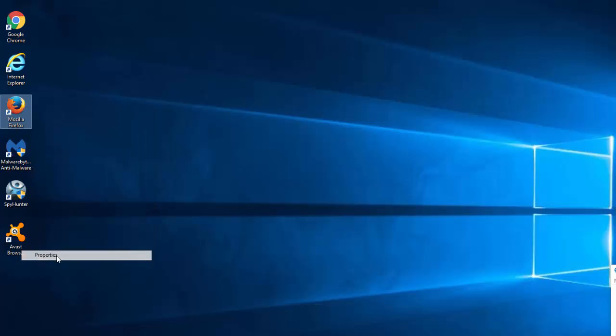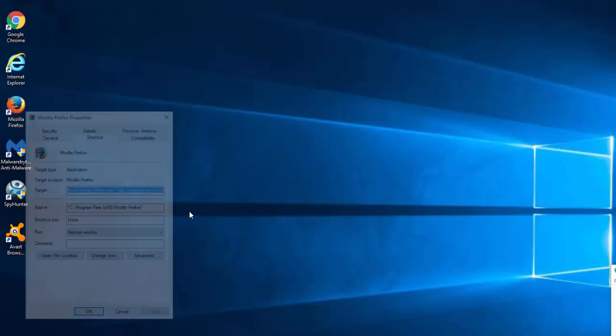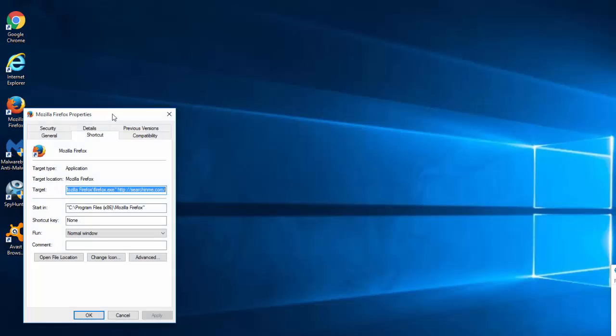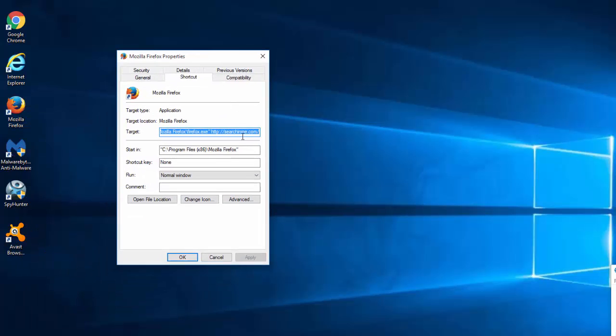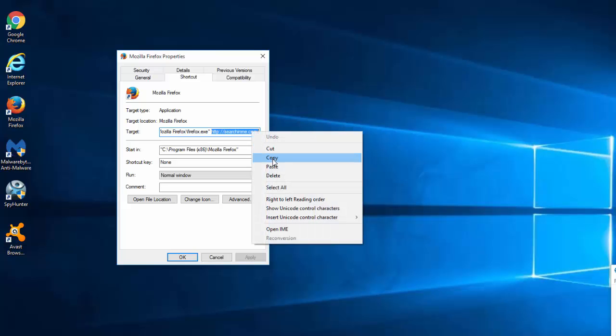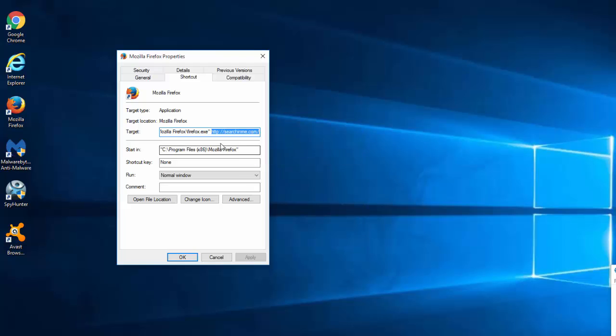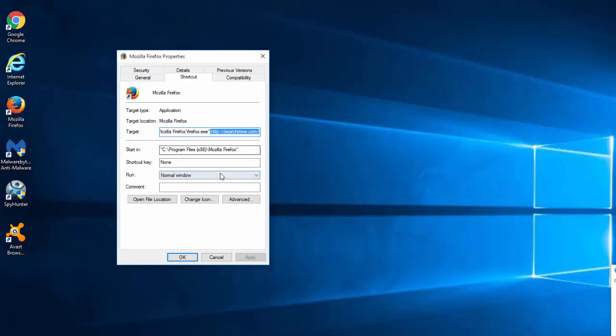So you can check your browser shortcuts. That's what hijackers often do. They write the URL or address of the search engine in the target field of the shortcut after the path to the executable file of Firefox, Google Chrome or Internet Explorer. And as a result every time you click on this shortcut it will open searchinme.com web page, start page.